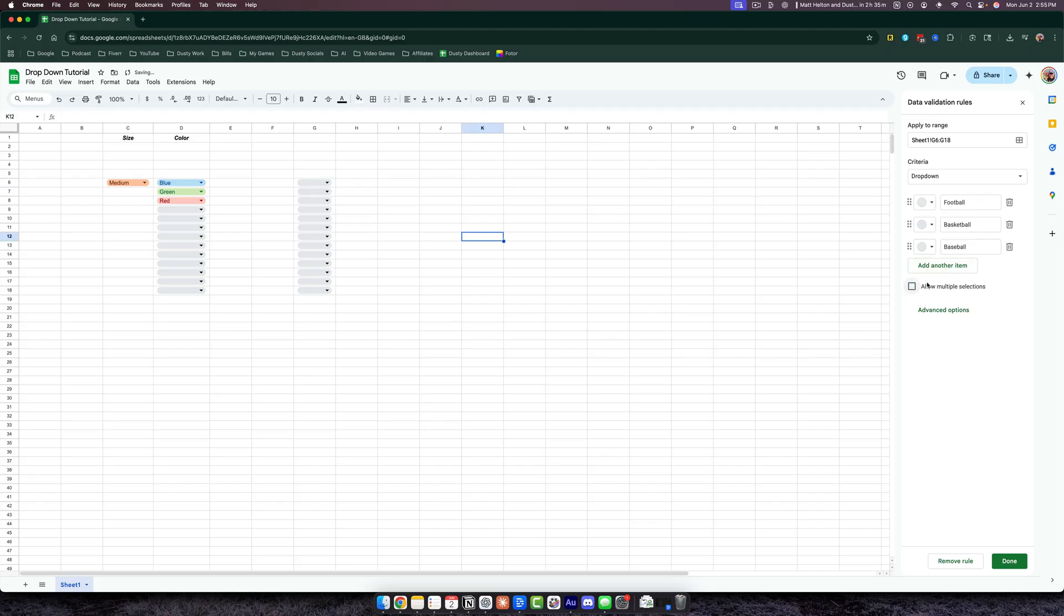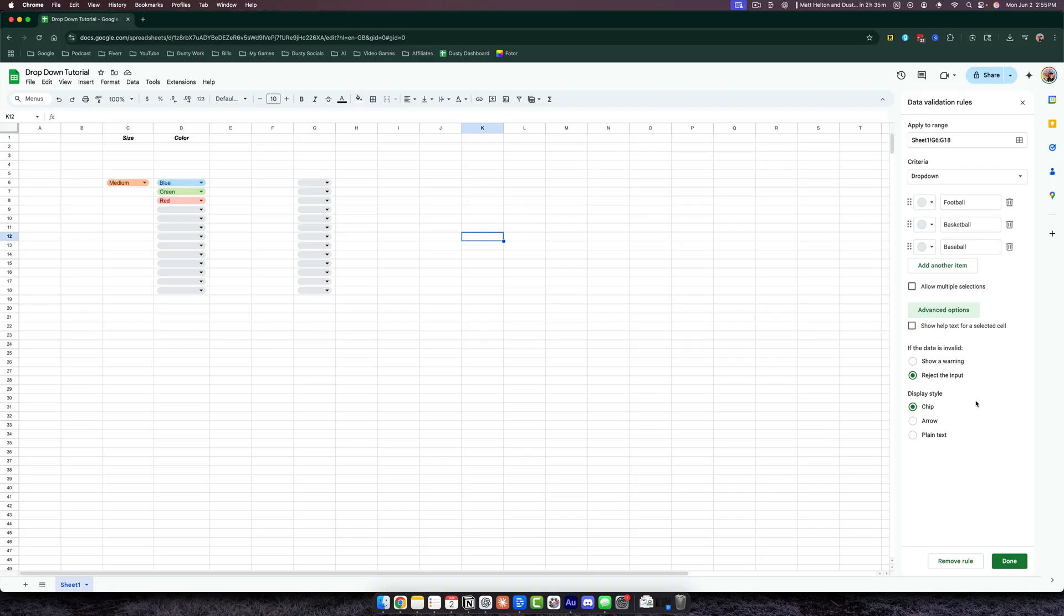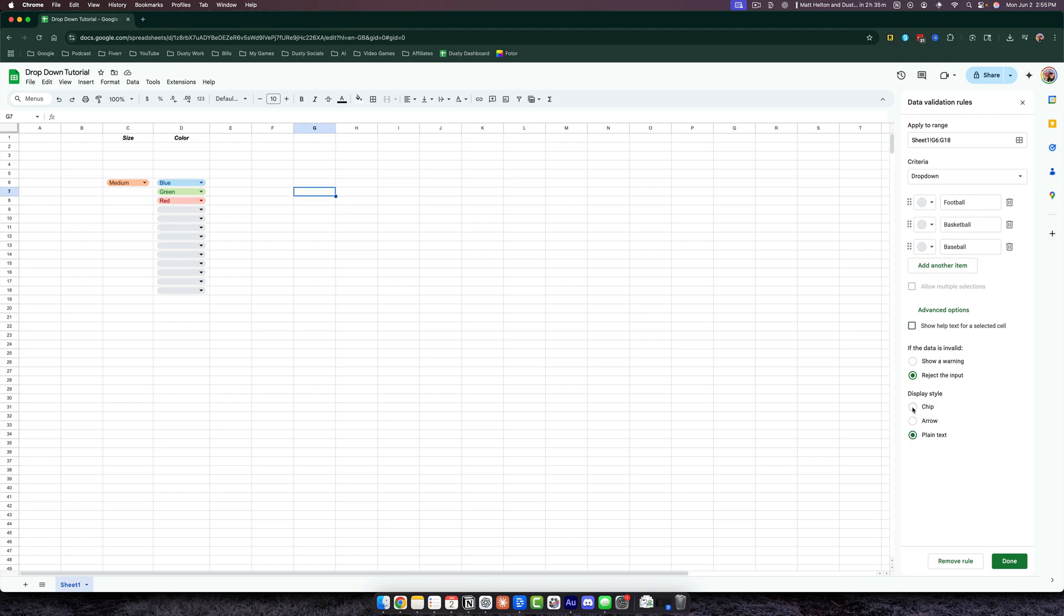So if that's what you want, you would want that check right there. Under Advanced Options, you can see a couple of other options. Like if the data is invalid, you can show a warning. And the display style—the display style I like is Chip, but you can change that over to just an Arrow or Plain Text, which is almost invisible. I would choose Chip if you want it to be visible and an understanding that it is a dropdown menu.